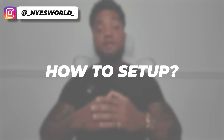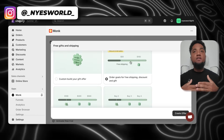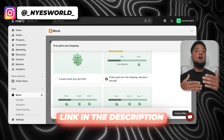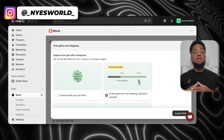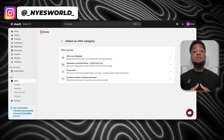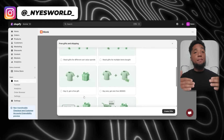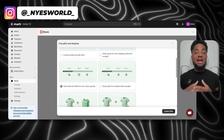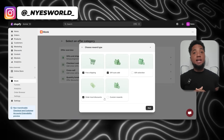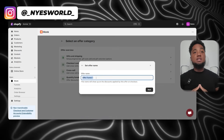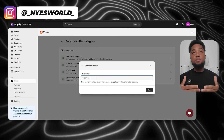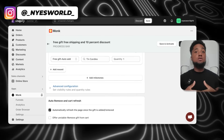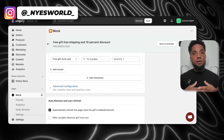Now let's dive into how to set up the tiered progress bar on your Shopify store using Monk. First, log into your Monk account — you can check the link in the description to get started. Once logged in, head over to the Funnels tab in the Monk dashboard. Funnels are the campaigns or offers you can create for your store, and the tiered progress bar is part of the Gifts and Shipping funnel. Click on 'Create New Funnel' and select the Gifts and Shipping option. Choose the funnel with the banner and progress bar option.